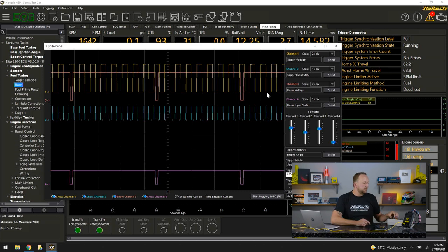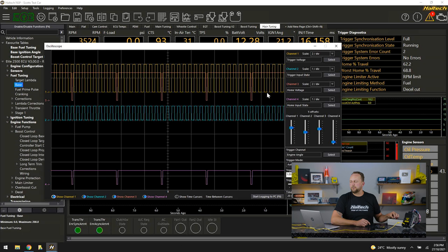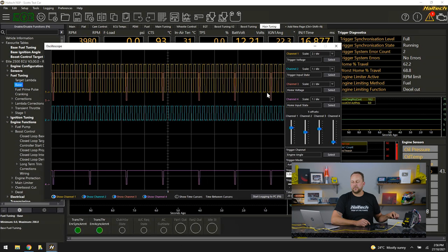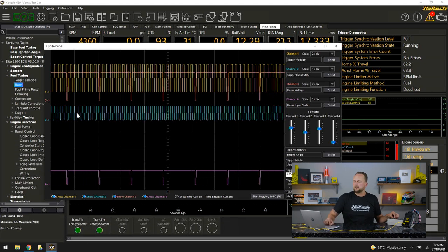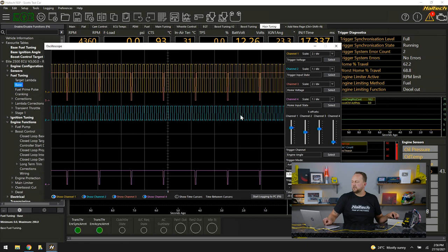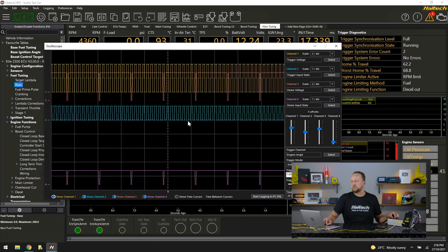If I rev the engine up, so I'm going to increase the RPM up to say 4000 RPM now, I can see one, two, three, four, five, six, seven cam pulses there. Or in total this would be seven engine revolutions in total.